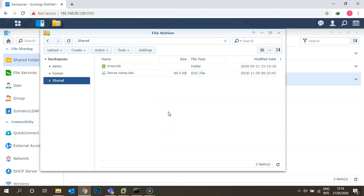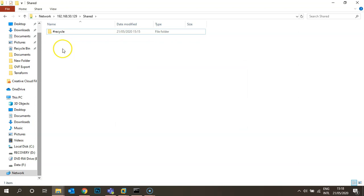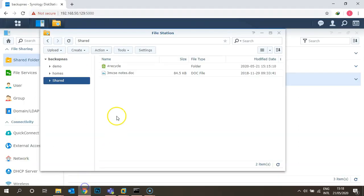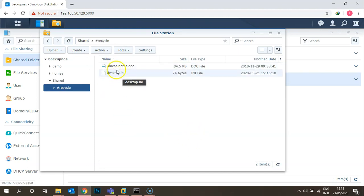This is how you can share your Synology file services on your local area network. Now let's accidentally delete this file. If a user requests file recovery, you go to the Recycle Bin, where you can see the MCSE Notes file is available. Simply restore it from there.